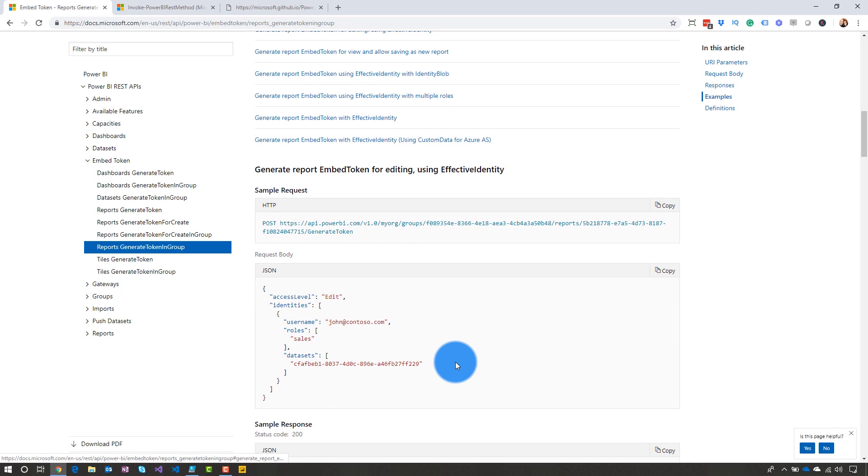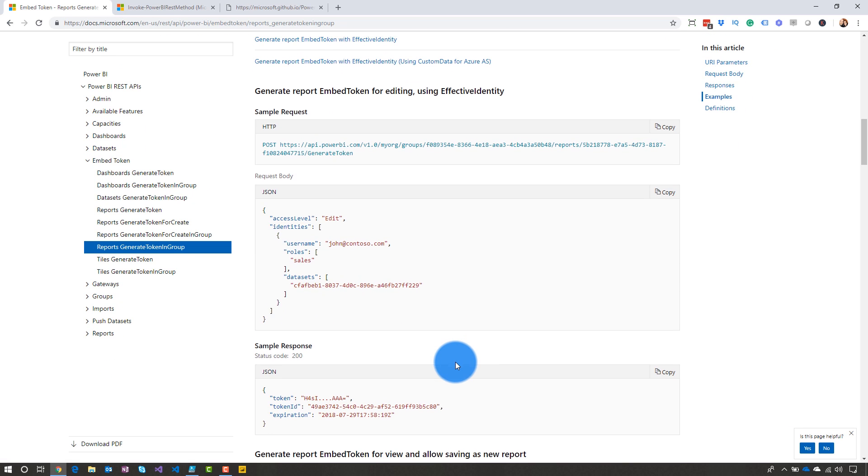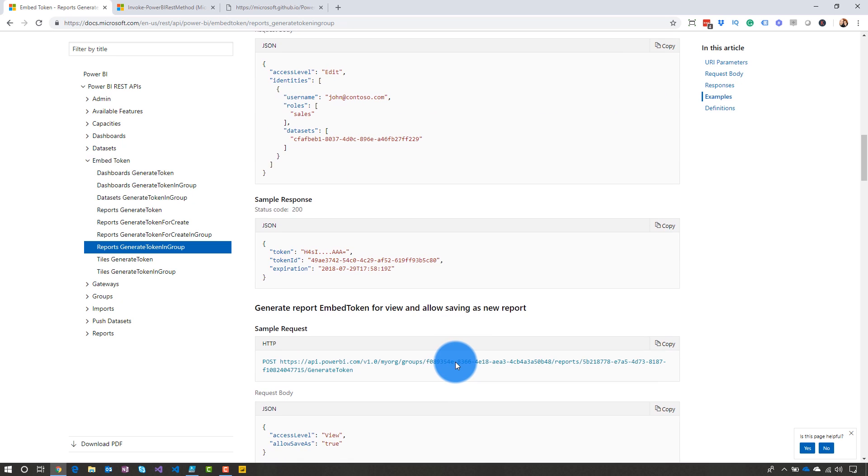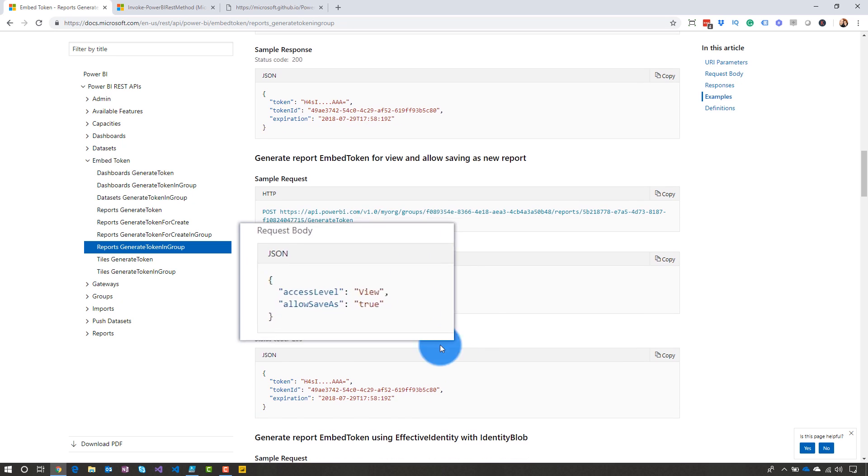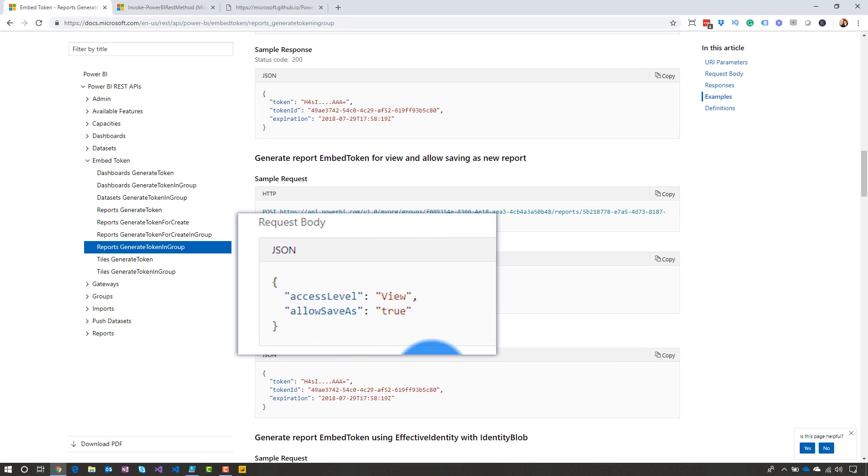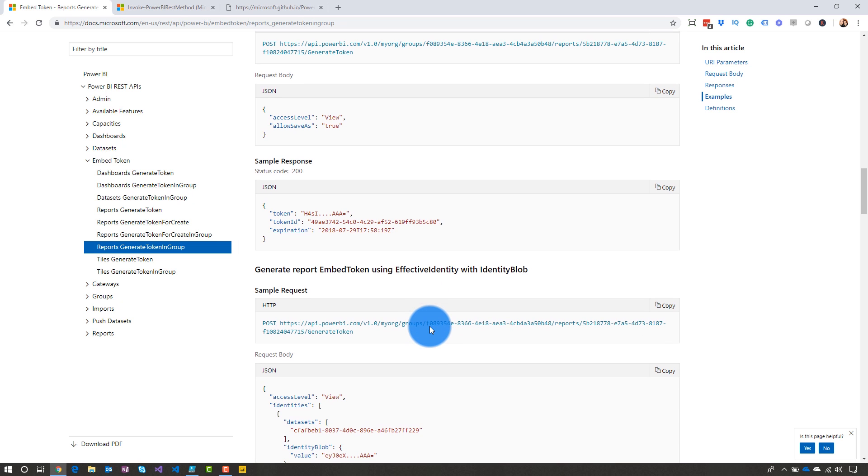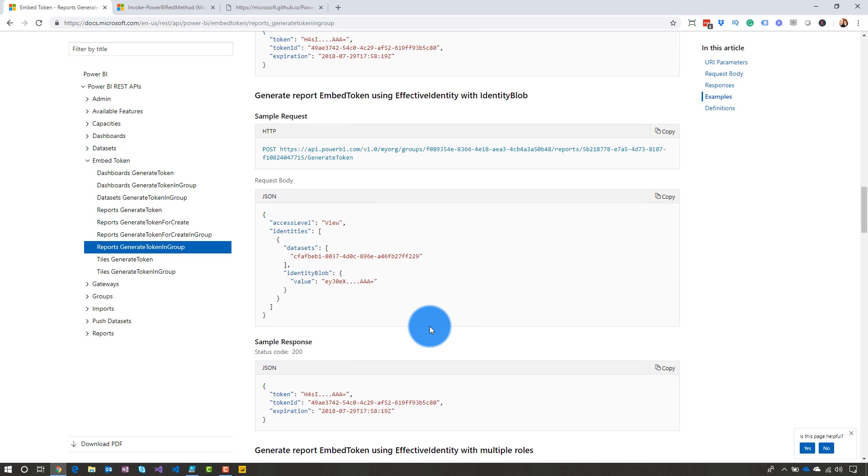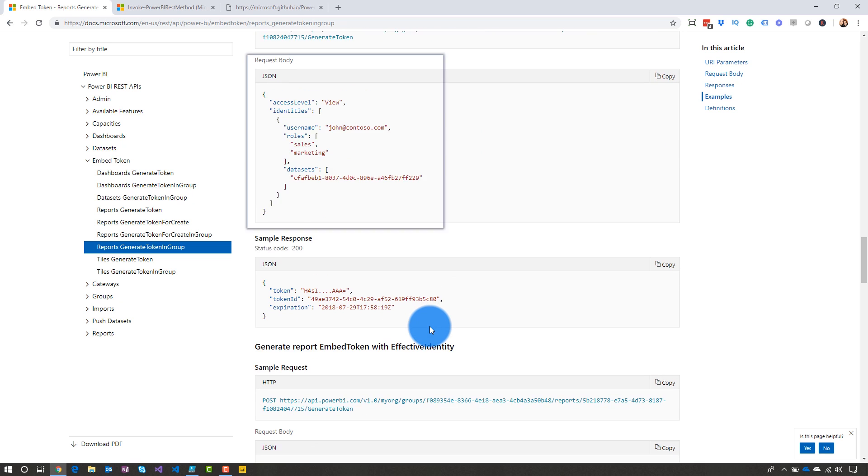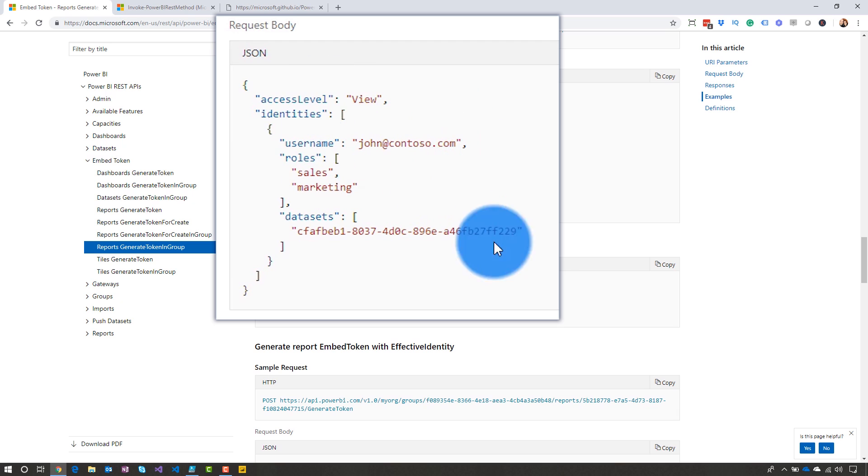And then if we scroll down, we can see that there is a JSON body. And this gives you a couple of different examples that you can go after. And so I'm going to focus on this one where it is view and allow save as, except I'm going to leave out the allow save as. And then let's also look at how we can actually call if we're using role level security inside of our given report.